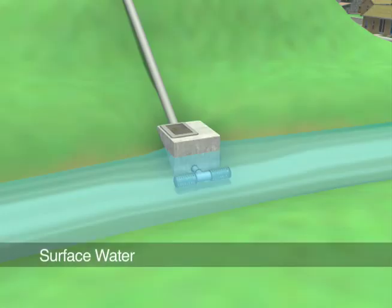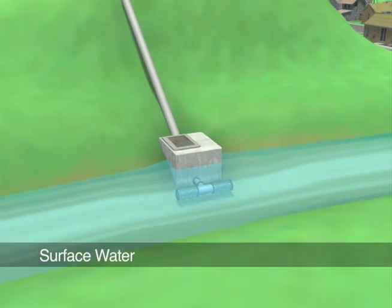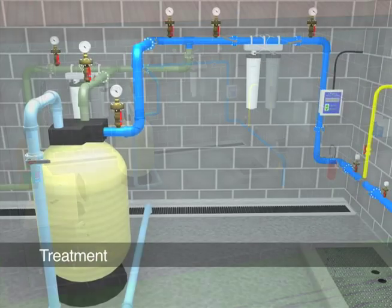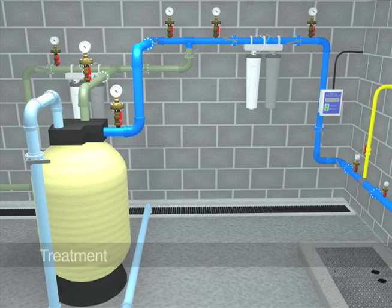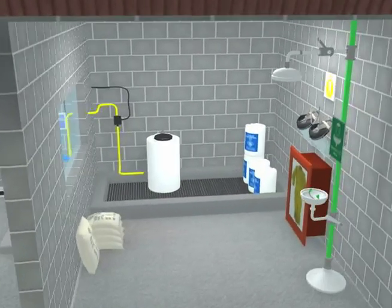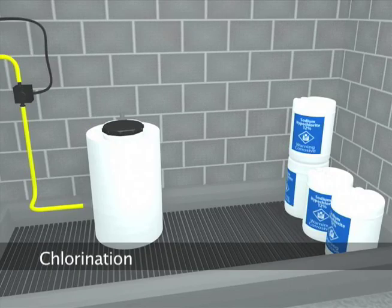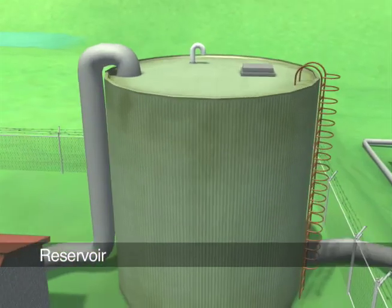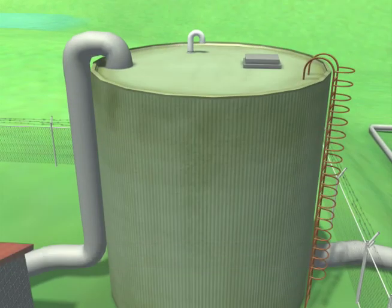Surface water usually requires several types of filtration to remove sediments and some types of bacteria. Both surface and groundwater are then disinfected through the process of chlorination. Water is then pumped to the reservoir for storage in case of peak demands, drought, or to fight fire.